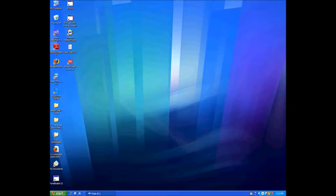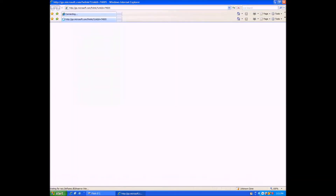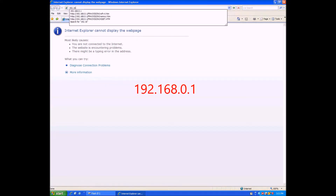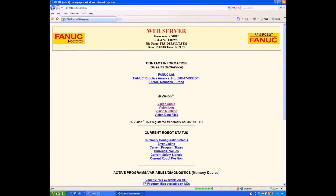This video is going to show how to calibrate the Delta robot, and it all starts with Internet Explorer. Open that up on the desktop and type in 192.168.0.1. Once you're on the main page, go to the vision setup link as shown by the arrow.